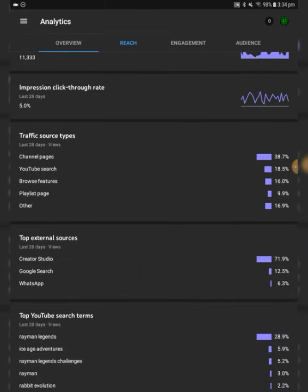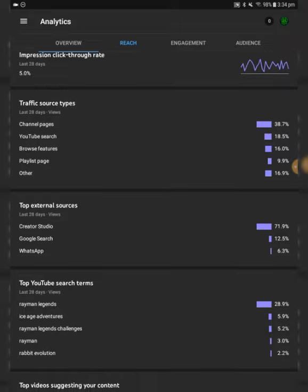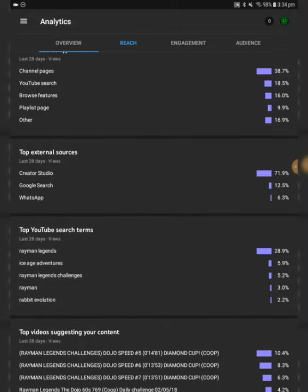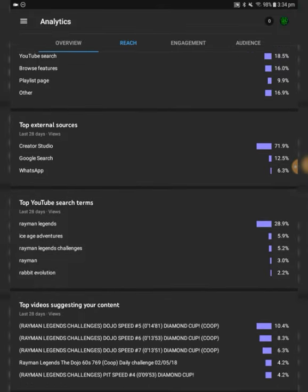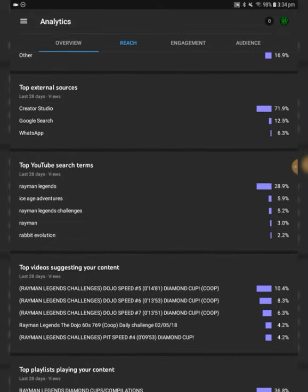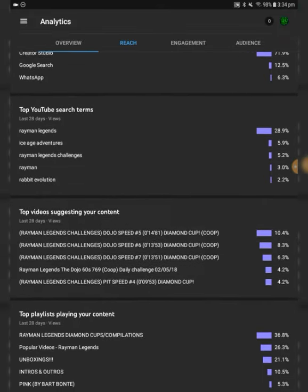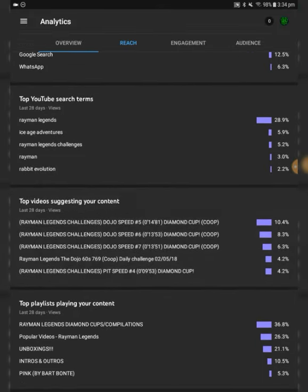Traffic source types, top external sources, creator studio. Top YouTube search terms, RaimiLegends. This is RaimiLegends now, really. I was all good at these diamond cups that I've been making. And the top playlist is obviously the diamond cup slash compilation. You guys really love them a lot, so I'll keep making more for you. I think we'll get another diamond this weekend, so yeah, ready for that.